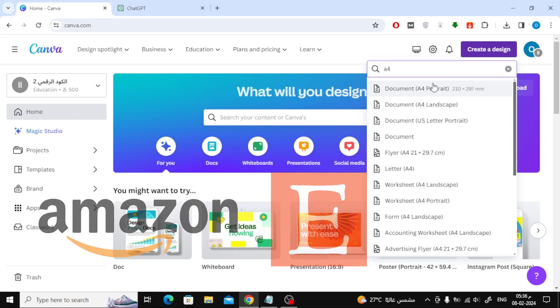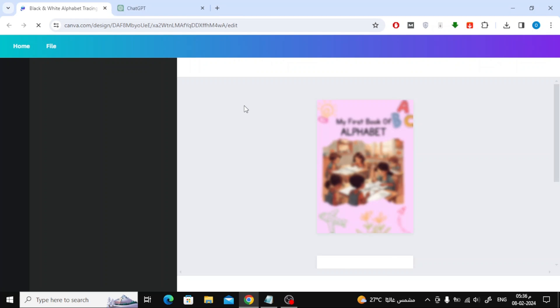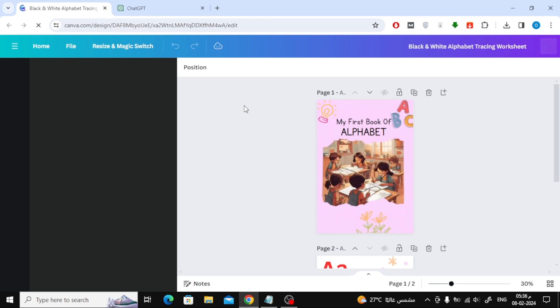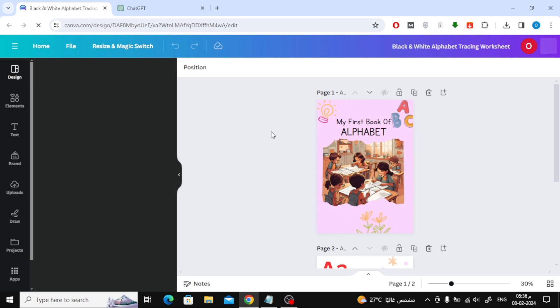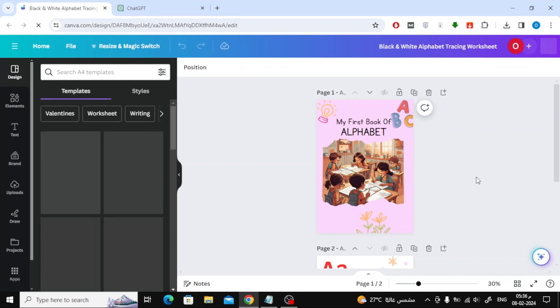Here on my channel, I focus on design and I have no experience in publishing books on different platforms. As you can see, I previously designed the cover page and the letter A page.